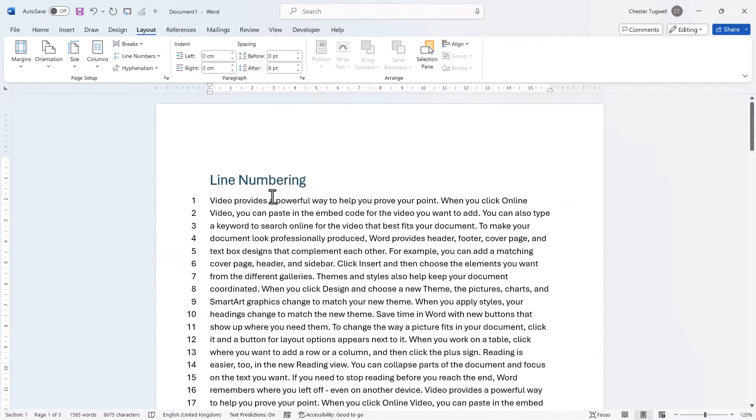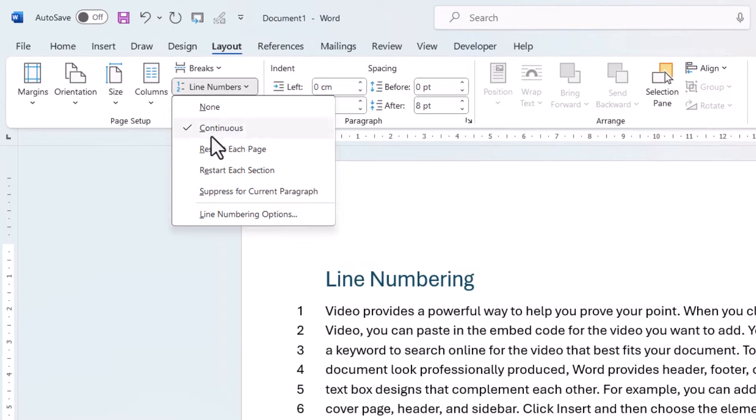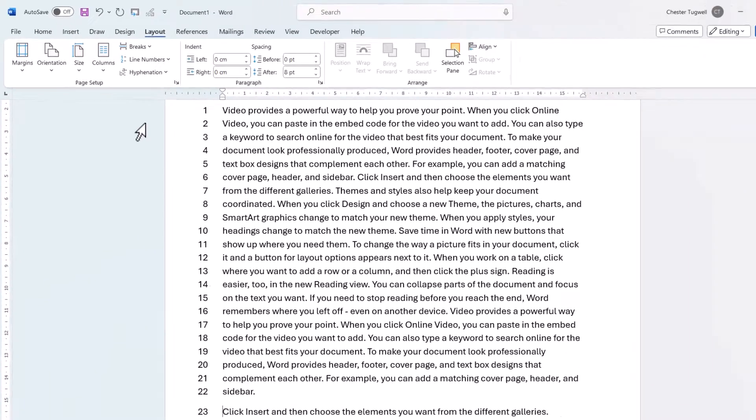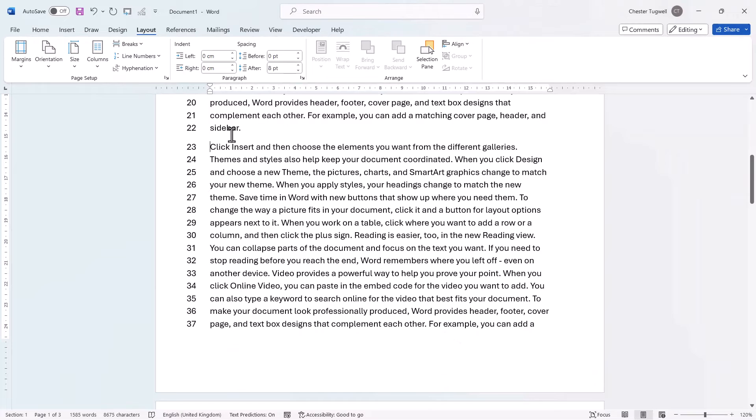The next thing I want to look at is this option here, Restart Each Section. Now this is only relevant if you use section breaks in your document. But for example, let's add a section break here, a Next Page section break.